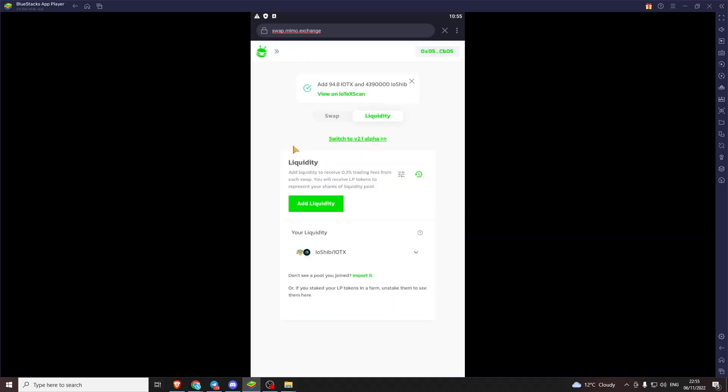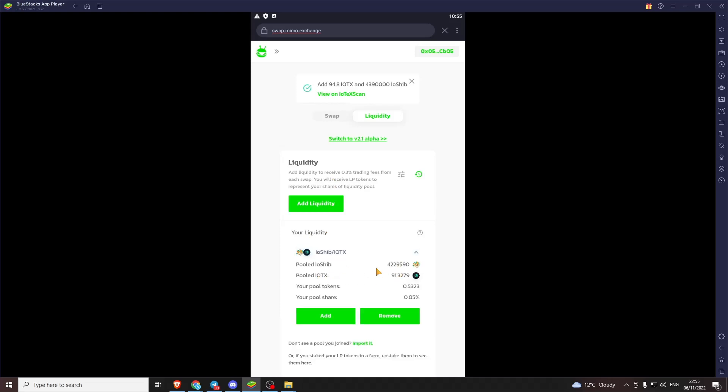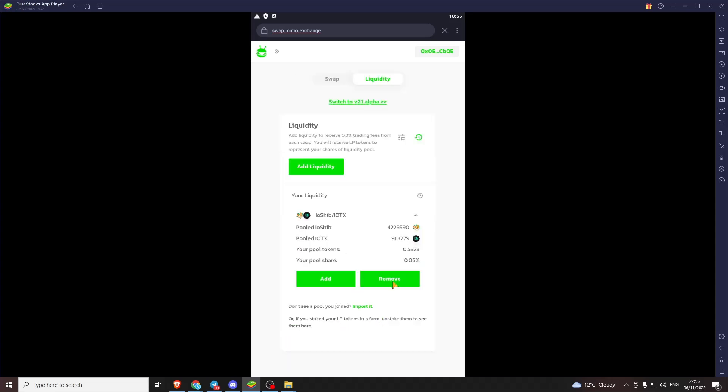We'll go back now. Your liquidity shows us how many of each token we've got in there. Our share of the pool. And our pool tokens. From here we can add or remove. See the value of these go up or down.